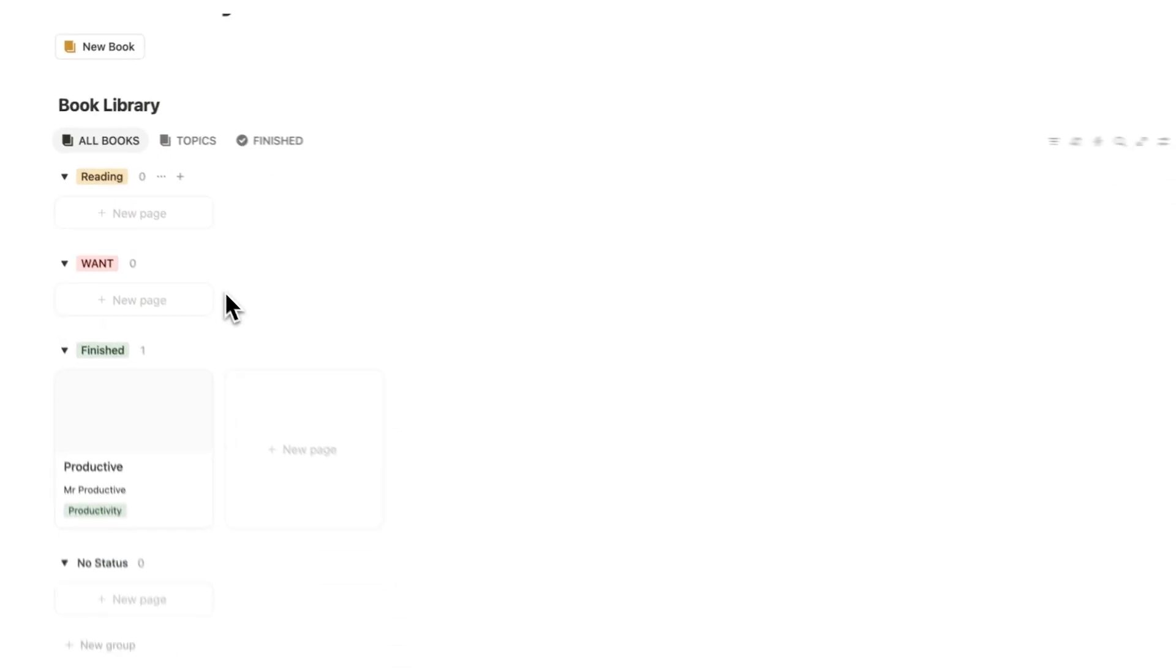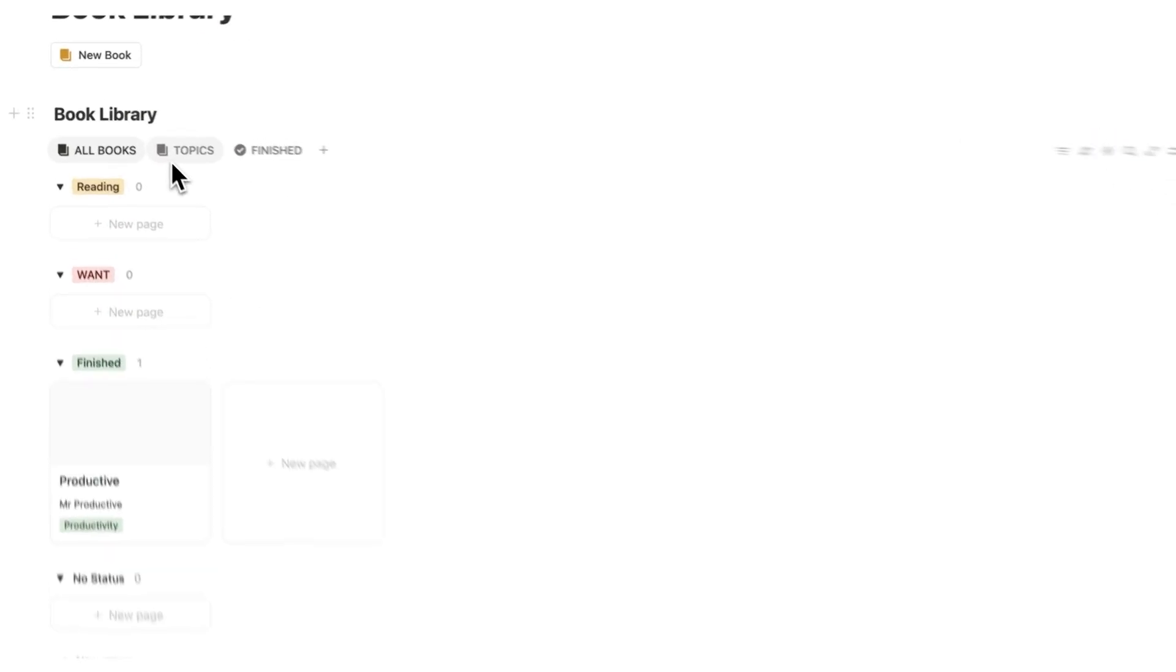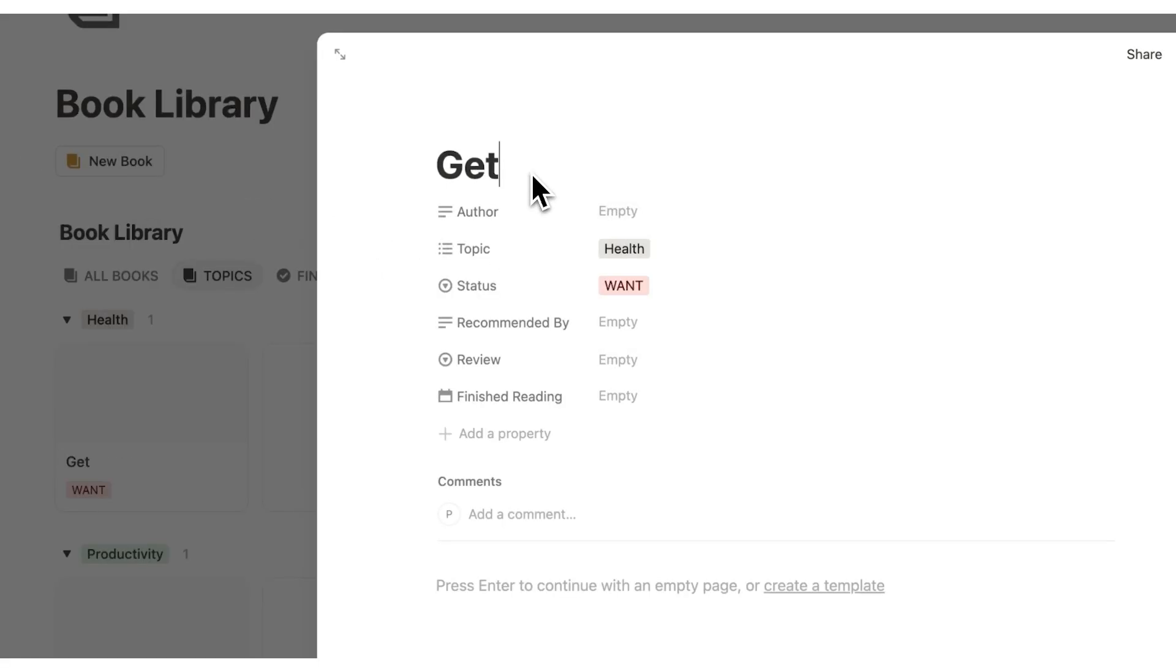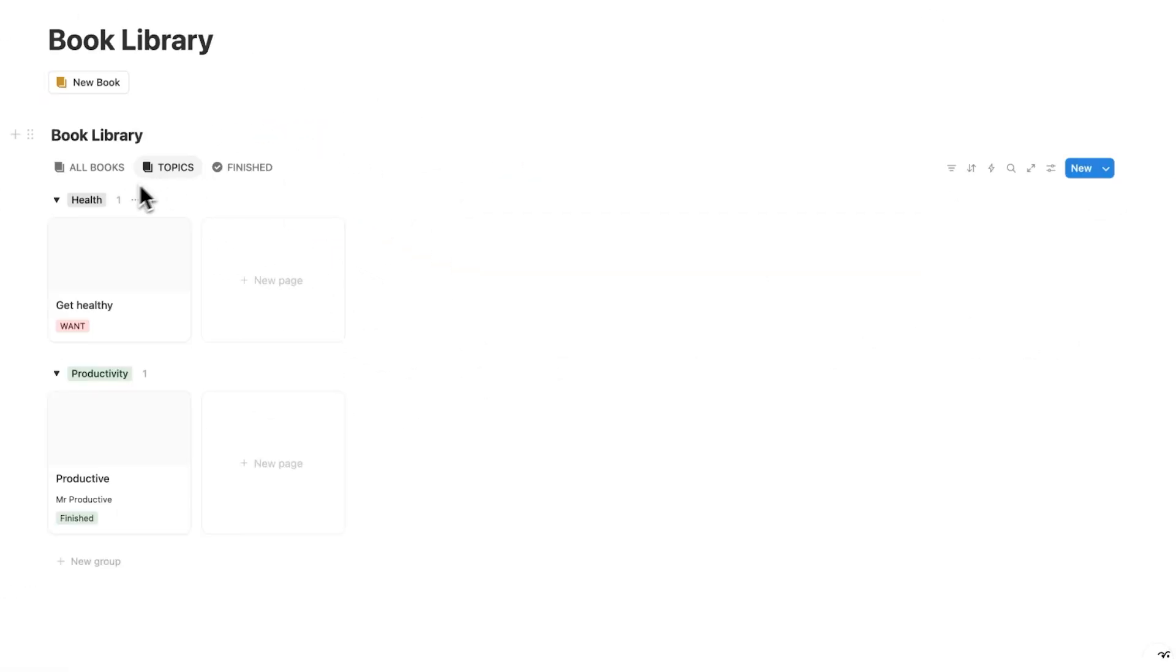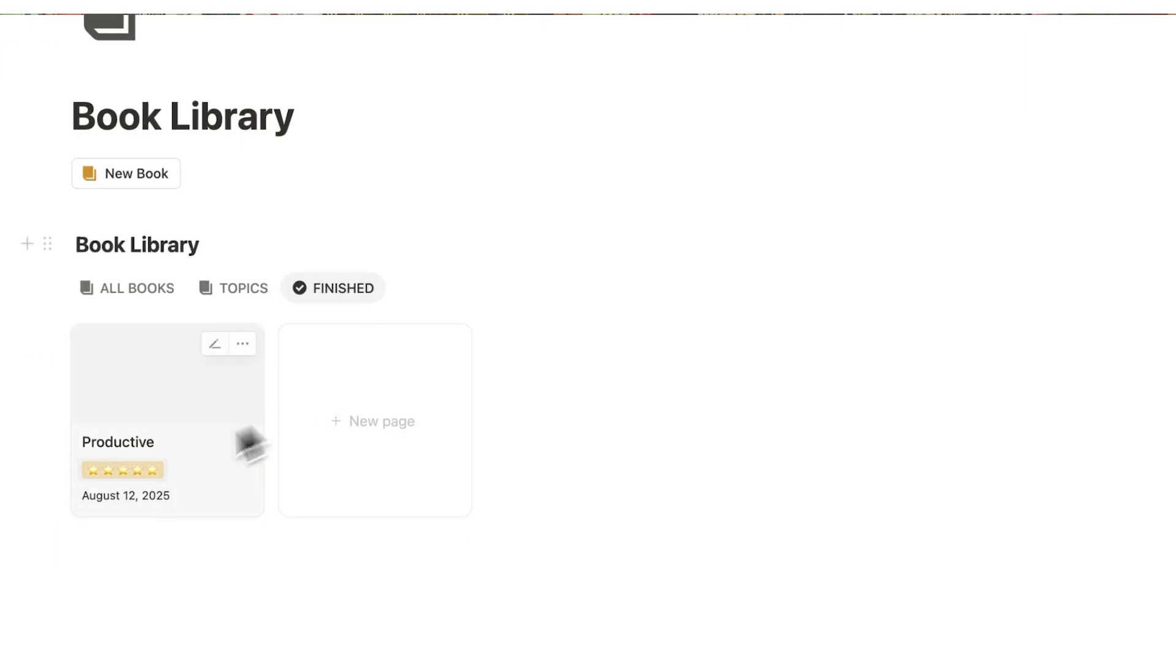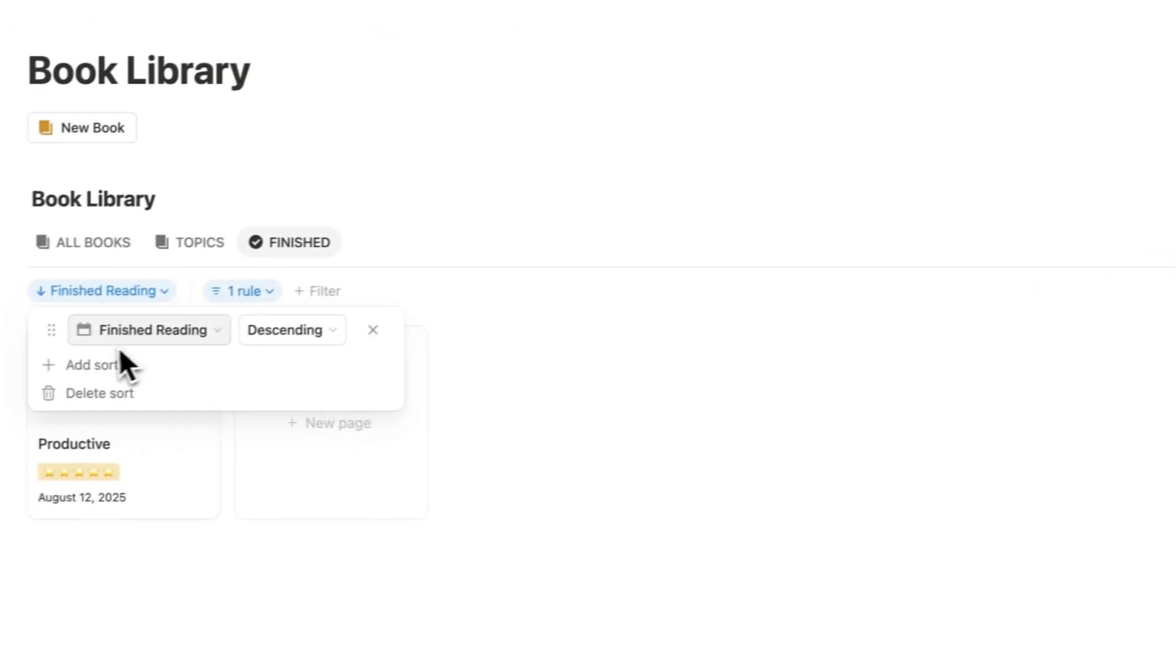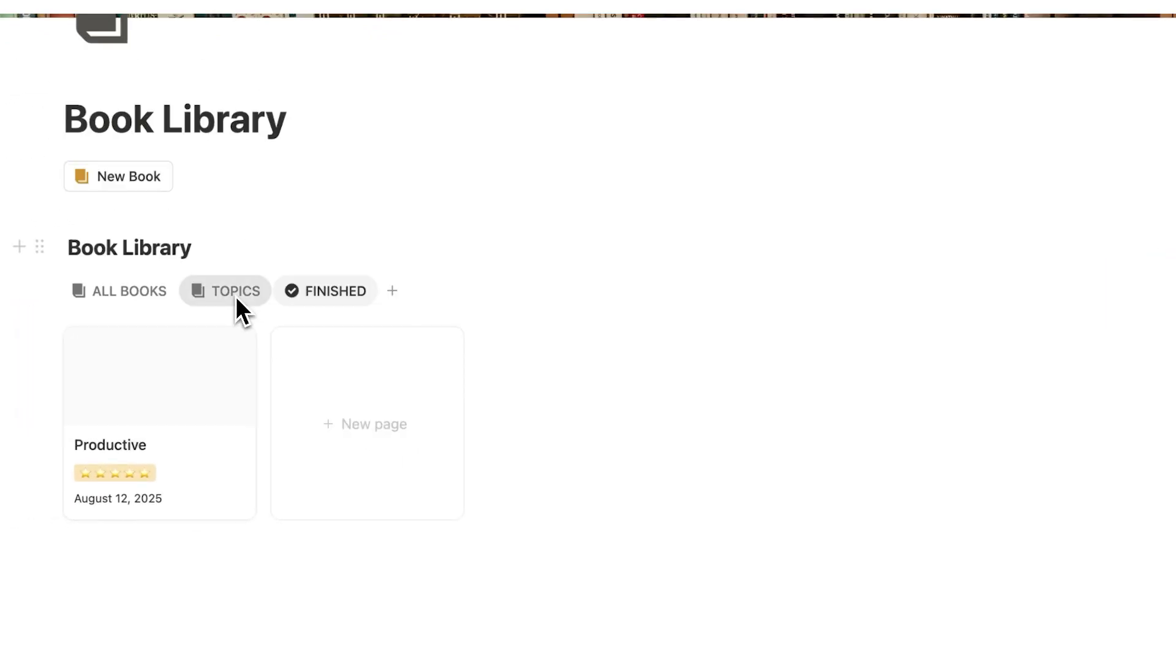And now it's showing up here under finished. So under all books, this is being broken down by reading want and finished. If we click on topics here, it's being broken down by the topic. So let's say you add a new book and the topic is health, for example, and the book is called get healthy. I'm sure there's a book called that. And I click away. As you can see, the topic of health has been added here. And of course, under finished, we can see all the books we finished as well as the rating that we gave it. And this is actually being sorted here by when it was finished reading.